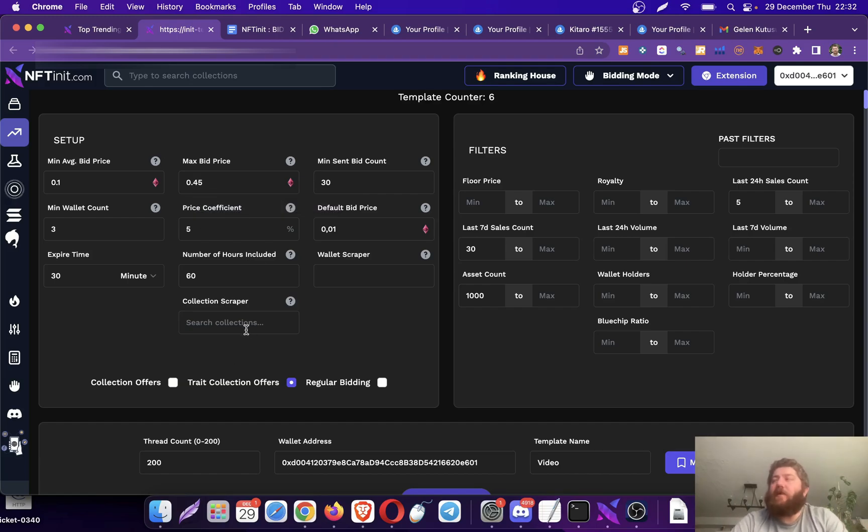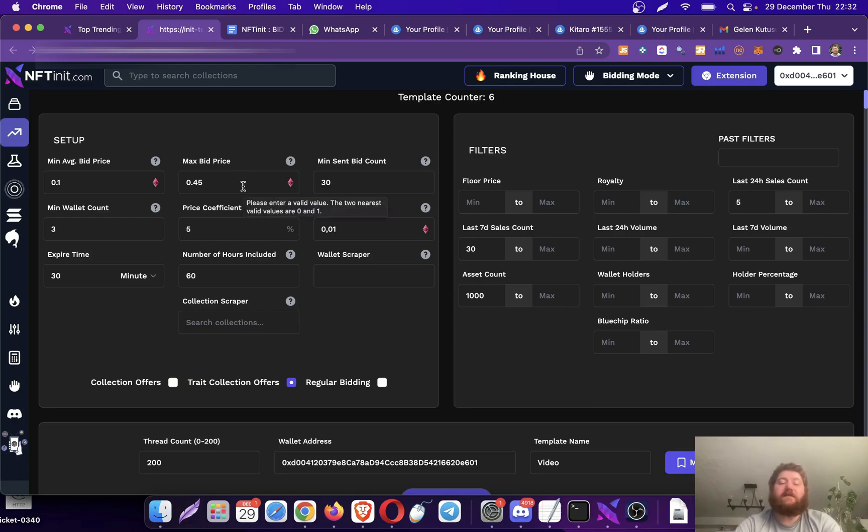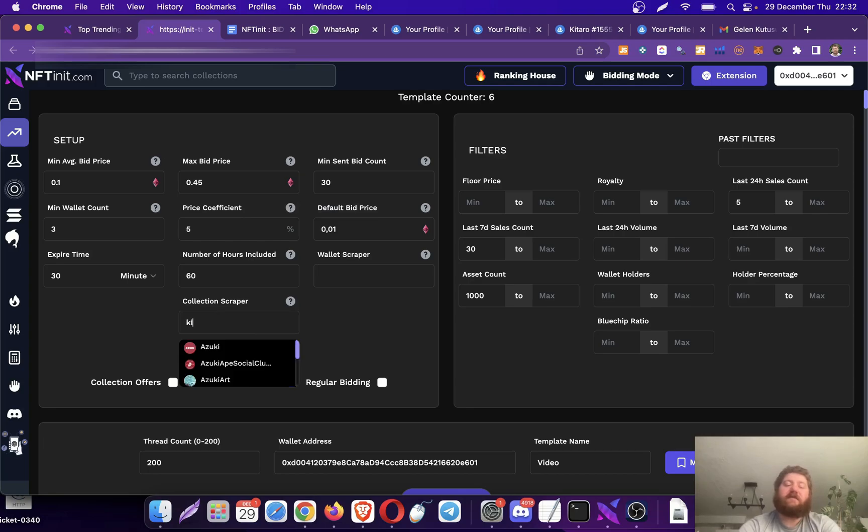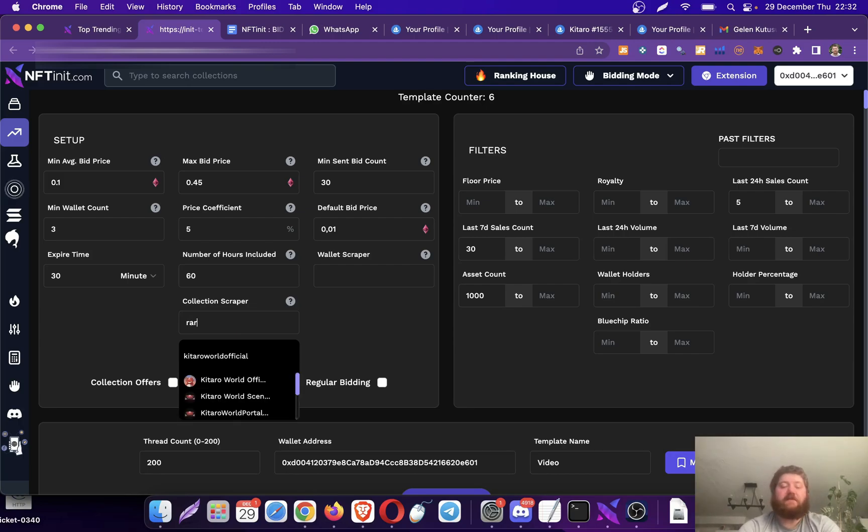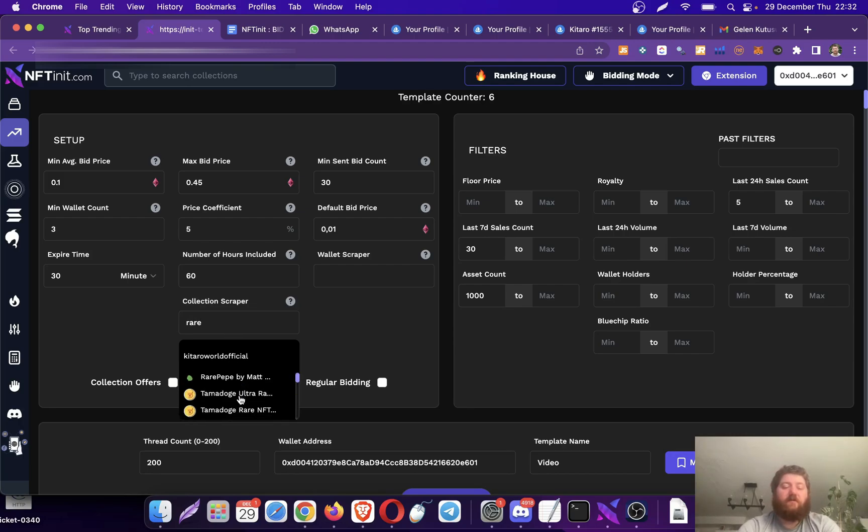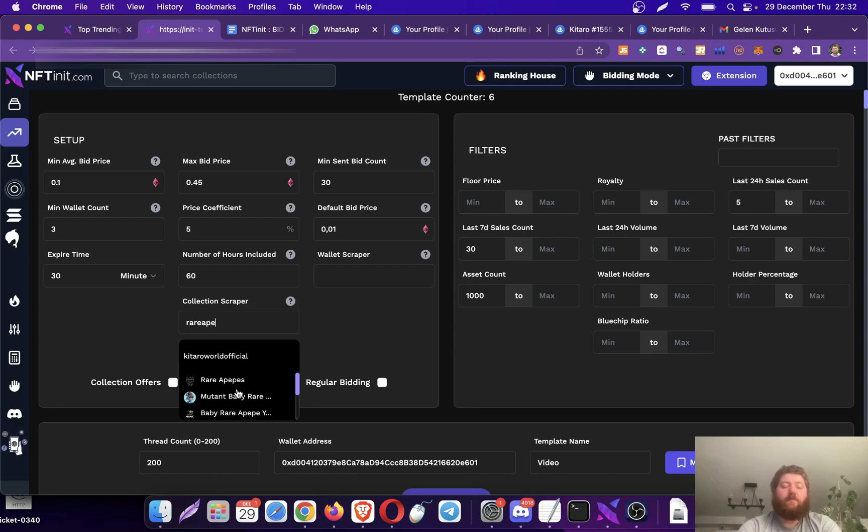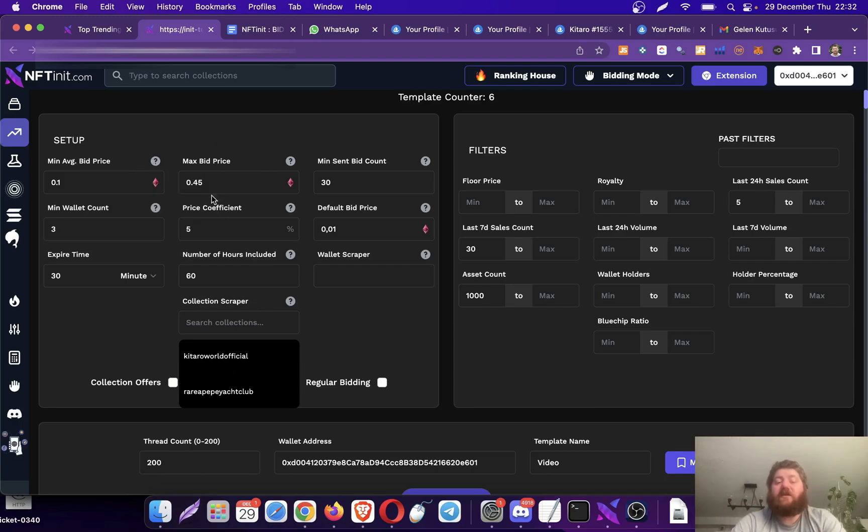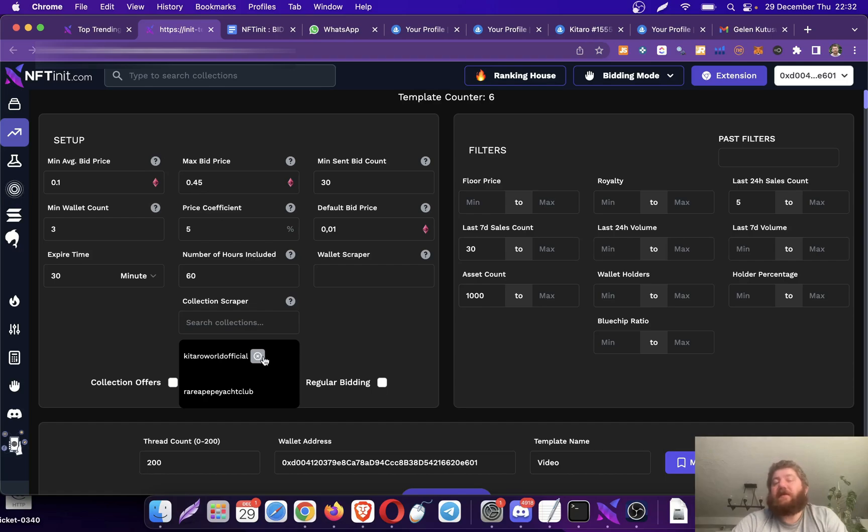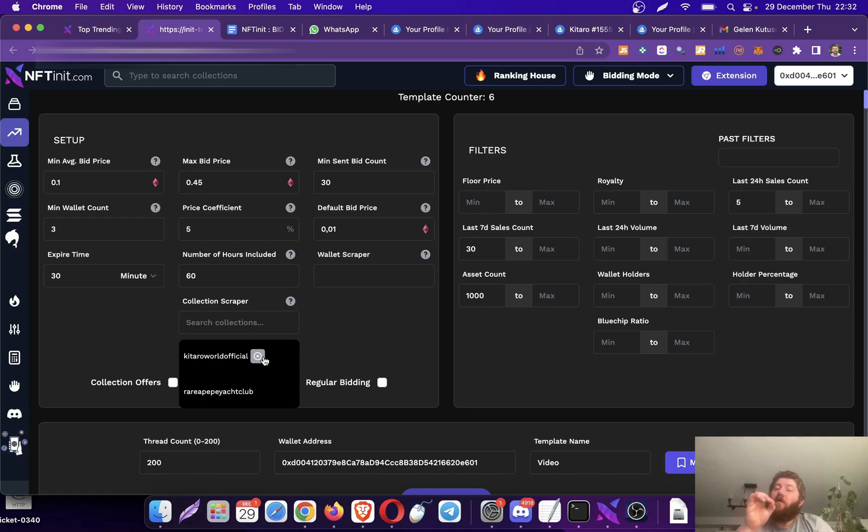So for instance, maybe you would like to, instead of Mufflers and Azuki, if your max bid price is 0.45, probably you would enter Kitaro and then maybe, I don't know, Rare Pepes or whatever they are. By the way, you don't have to enter any collections here.